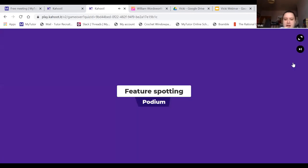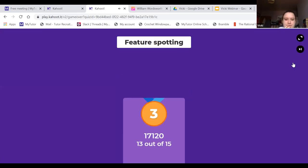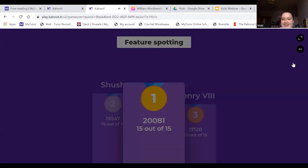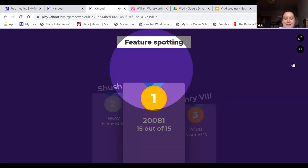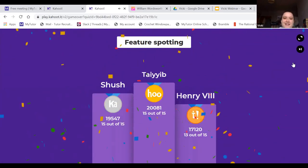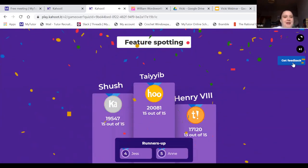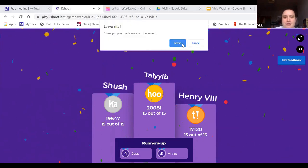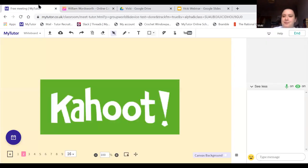Let's have a look at the results. I really like these animations. Well done, guys — I'm really impressed. I think we'll do some more of those. Right, let's get on with what we're doing today.